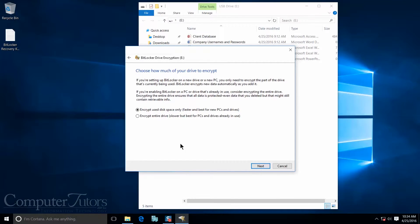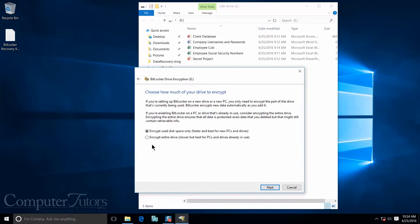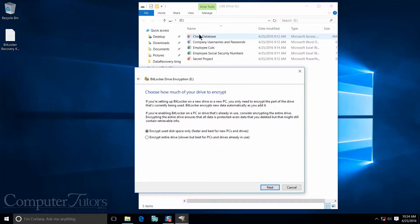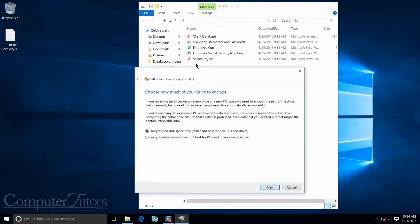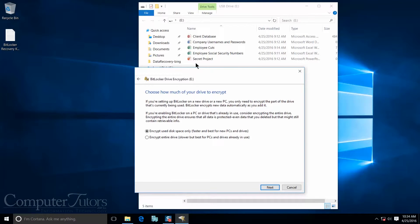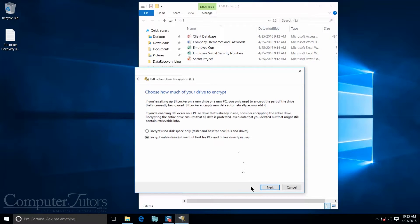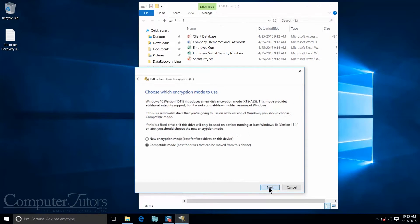Now I have the option of either encrypting just the used disk space that I have or encrypt the entire drive. The difference between these two options is this: if I encrypt just the used disk space, I only encrypt these five files. Now what that means is if I add any new files to my USB, those files will not be protected with BitLocker. So anybody would have access to those files. So what I want to do is actually encrypt the entire drive, so that way any new files I add to my USB will also be protected in addition to these five files. So then I'm going to push next.